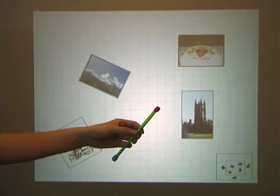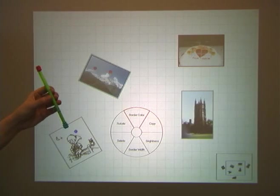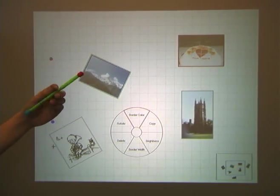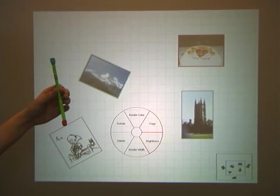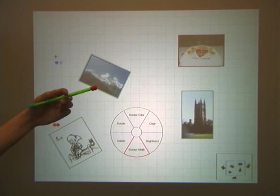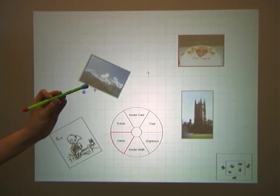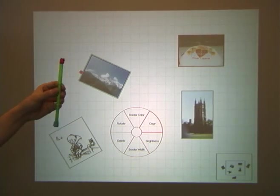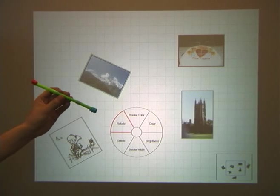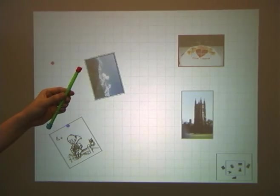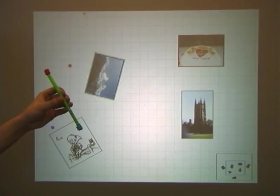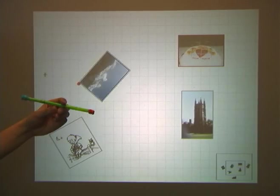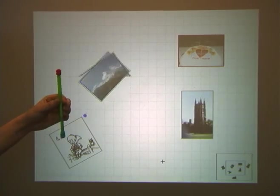By keeping the wand parallel to the screen for a while, we trigger a pie menu. We rotate the wand to switch between different items. In this example, we have locked the position of the pie menu to obtain a better camera view. A tap gesture selects the current menu item. In this case, rotate is selected, allowing us to then rotate the picture by rotating the wand.